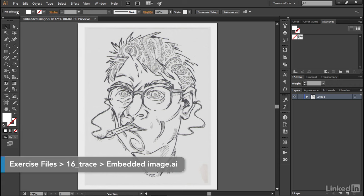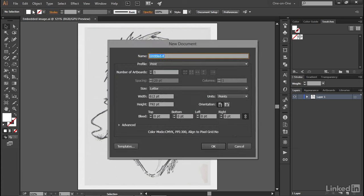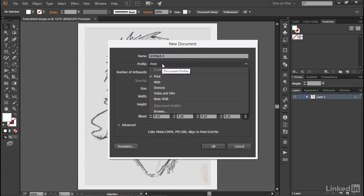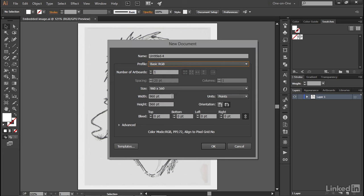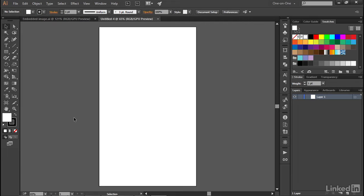So the first step is to go up to the File menu and choose the New command, or you can press Control-N here on the PC or Command-N on the Mac. And I'm going to go ahead and change the profile to Basic RGB, which these days appears to set the orientation to landscape. I'm going to go ahead and switch it to Portrait by clicking on this little icon here, and then I'll click OK.